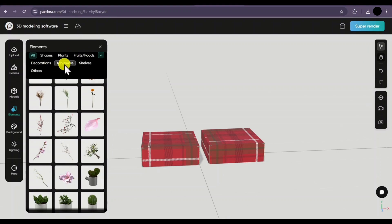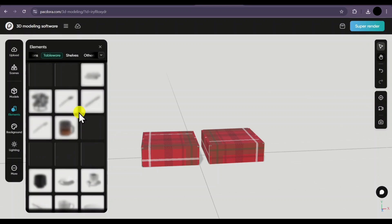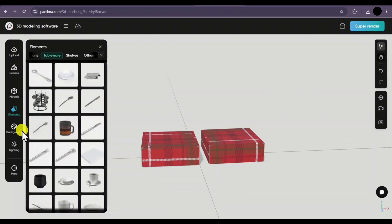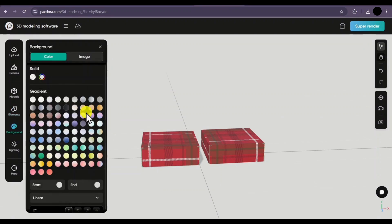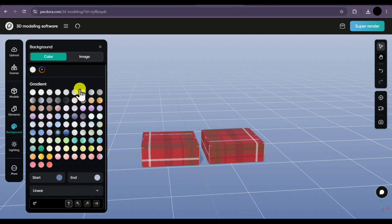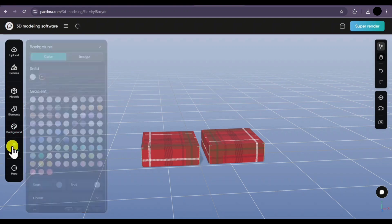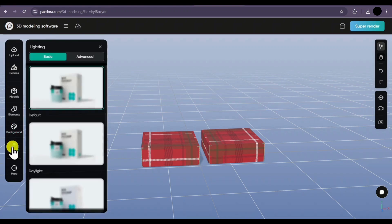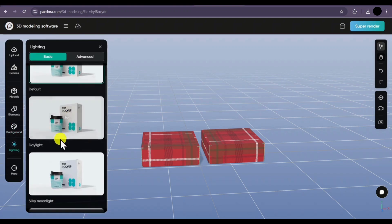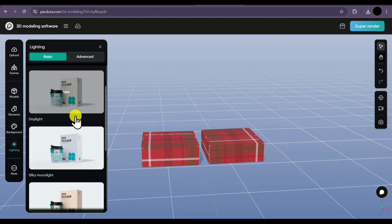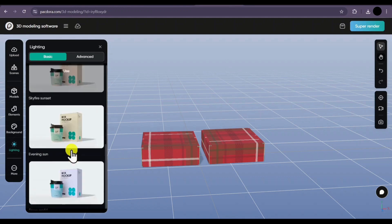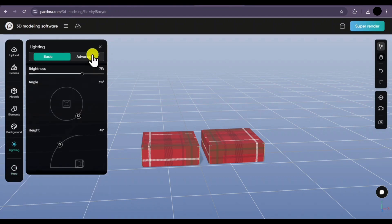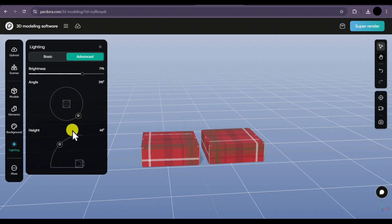You can even search for elements if you need one. Then we have the background option — similar to the mockup section, you can change the background colors from gradient or upload your own image. Coming to the lighting part, here you can select lighting for your 3D rendered designs from daylight to silky moonlight. You can select any one of these, and there are even advanced options where you can adjust brightness, angle, and height.